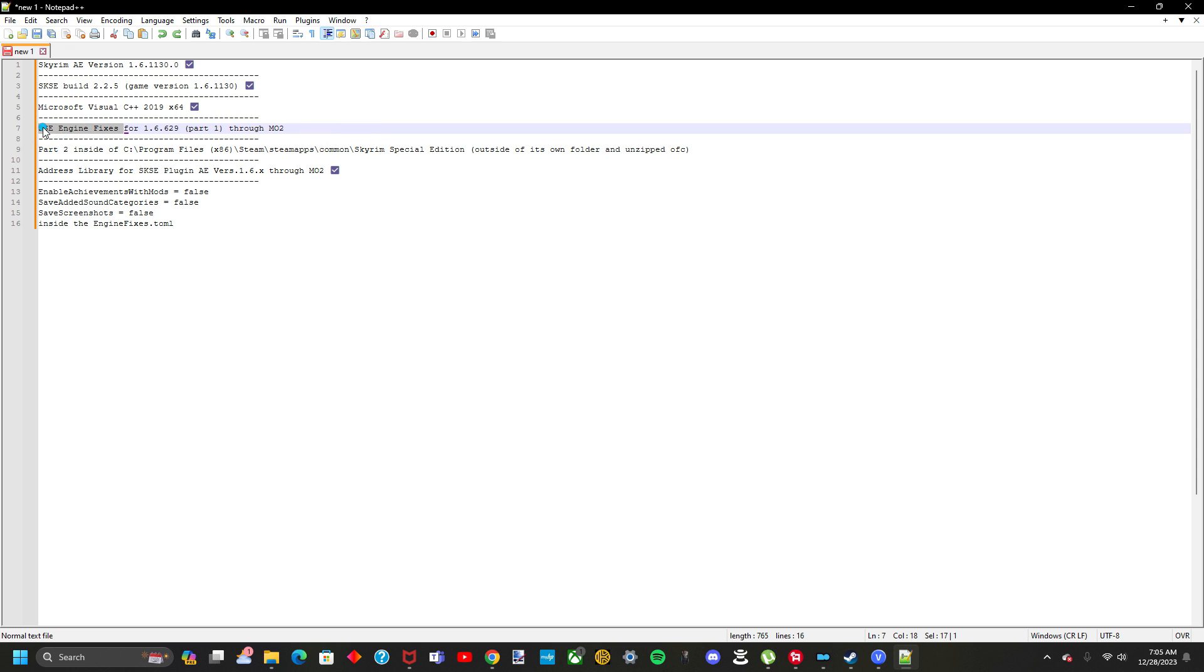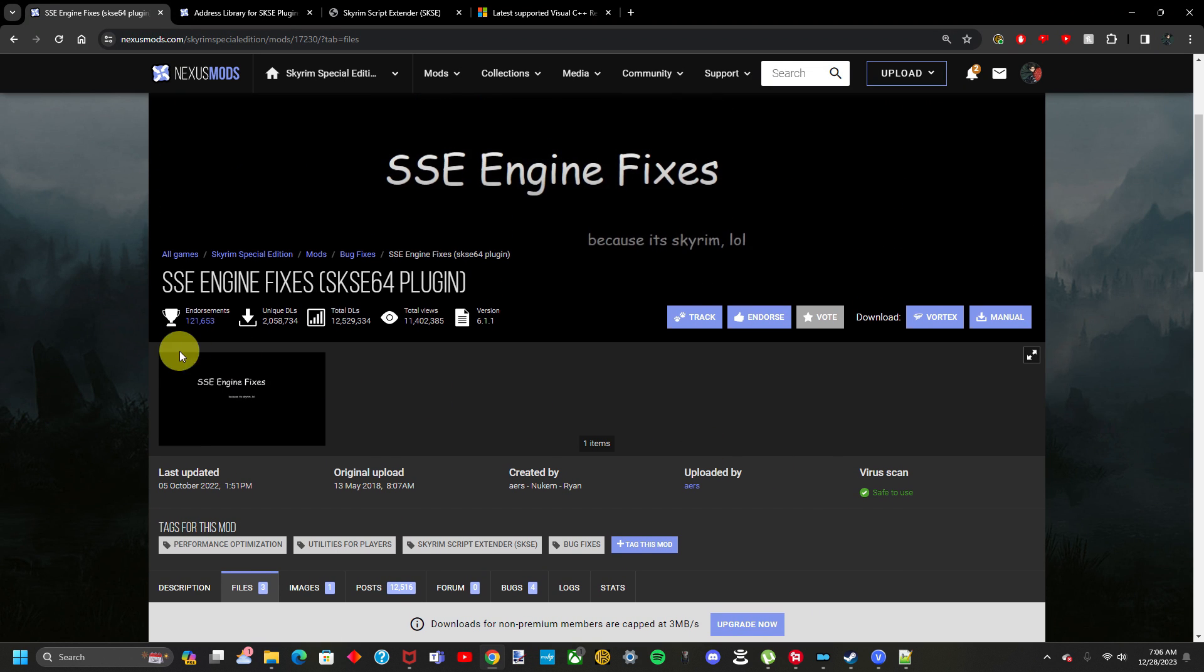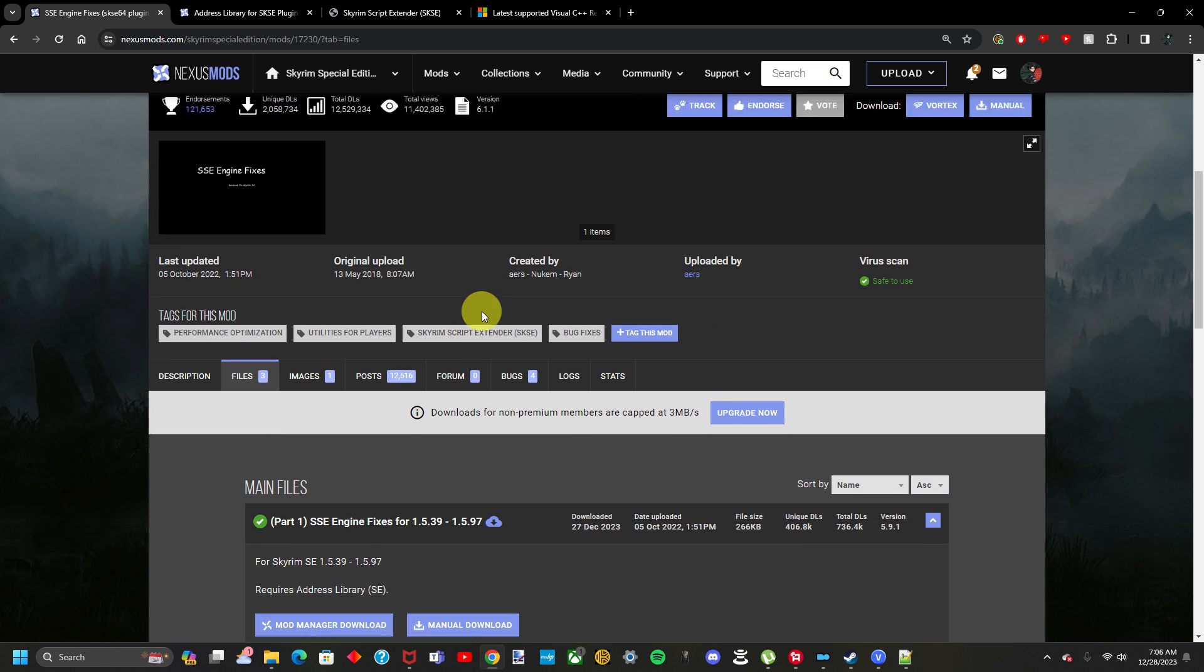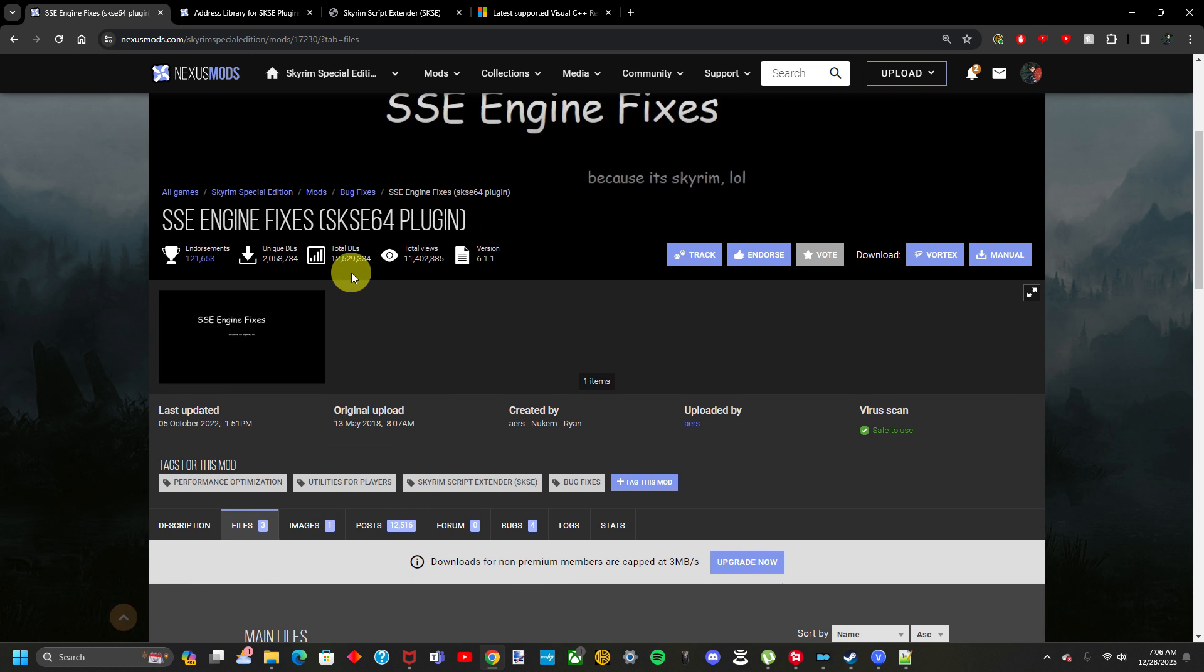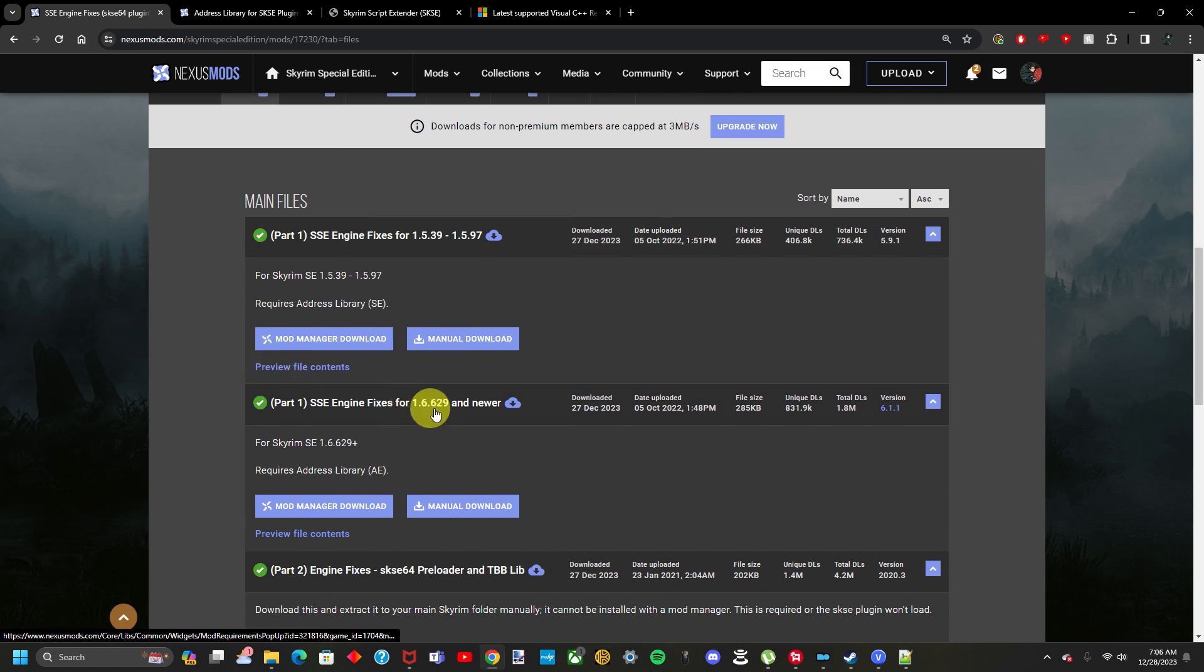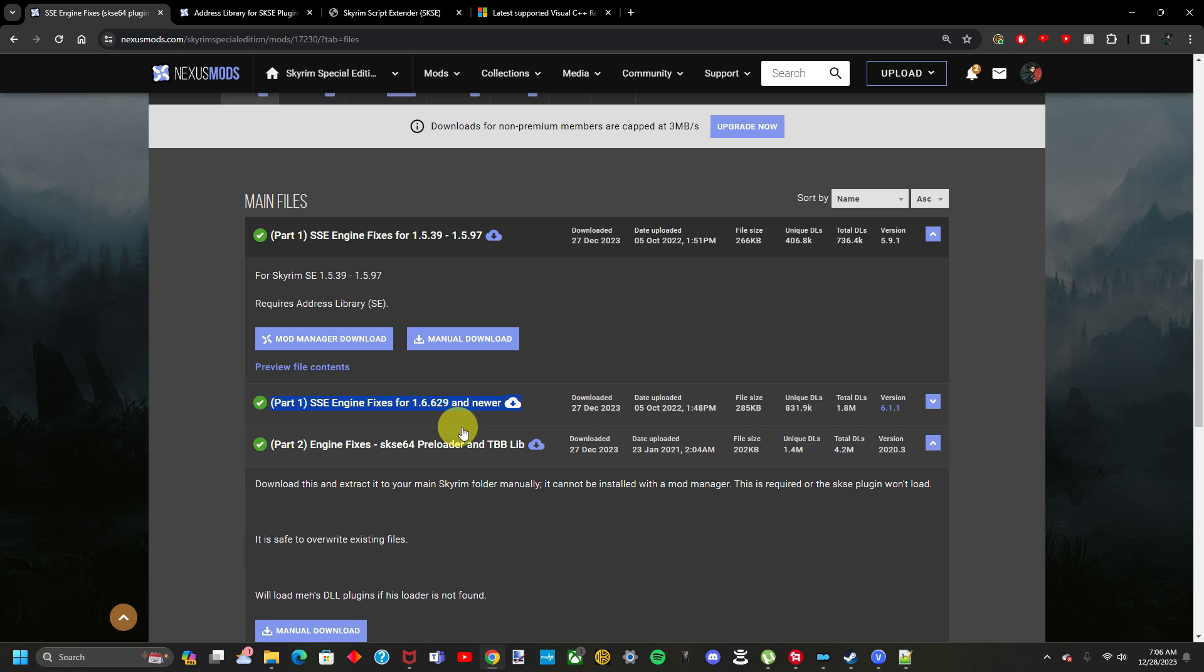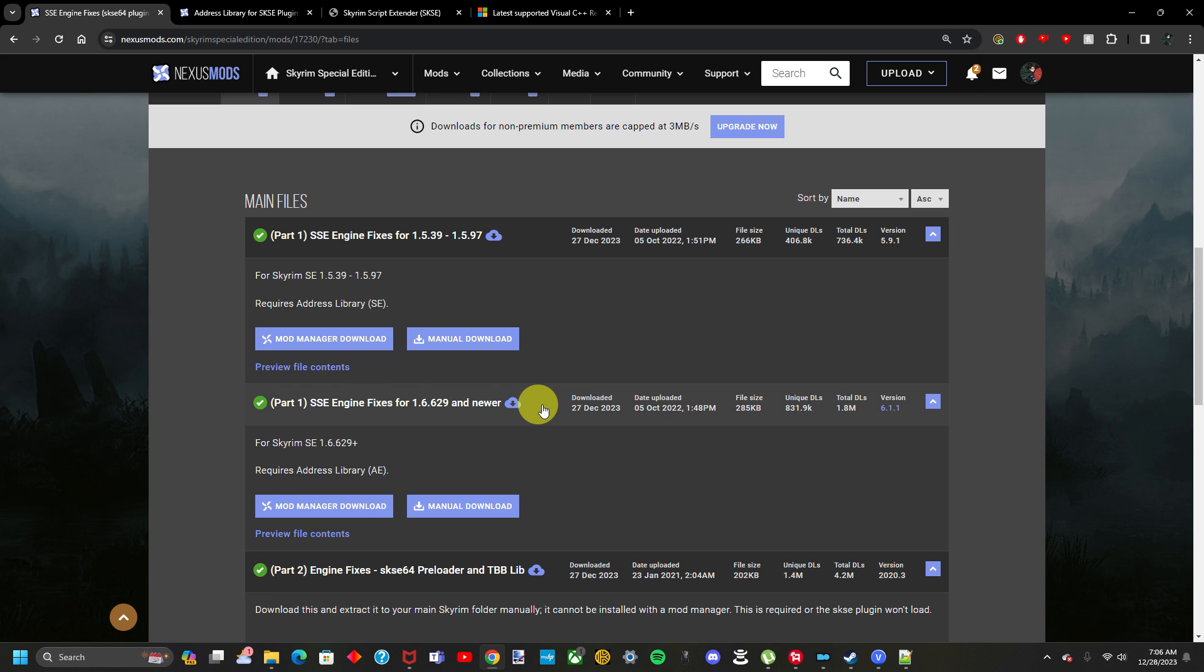The fifth step is making sure we have the correct version of the SSE Engine Fixes mod. On the website for that, it'll be in the link in the description, but the website for that mod, once we're on that website, we want to go to files, and then we want to download this guy right here. Download it through your mod manager too, and then once it's inside your mod manager too, go ahead and enable it.